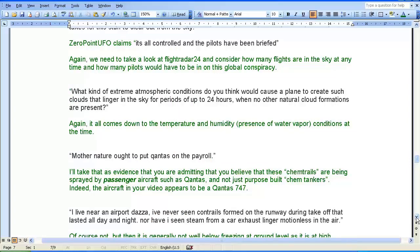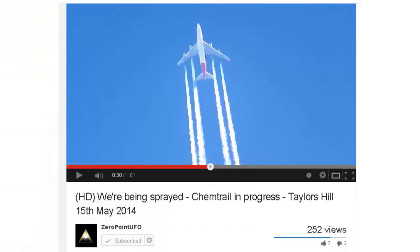Zero Point UFO says, 'Mother Nature ought to put Qantas on the payroll.' I'll take that as evidence that you're admitting you believe these chemtrails are being sprayed by passenger aircraft such as Qantas, and not just purpose-built so-called chemtankers. Indeed, the aircraft in your video appears to be a Qantas 747.